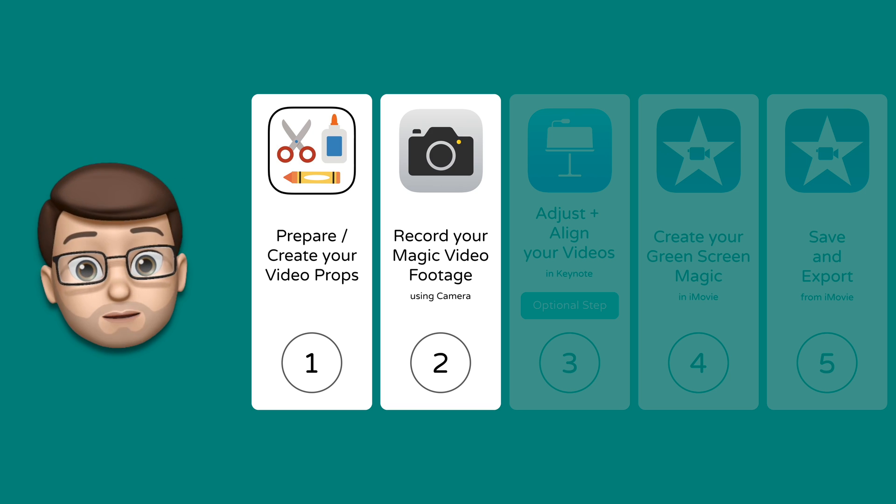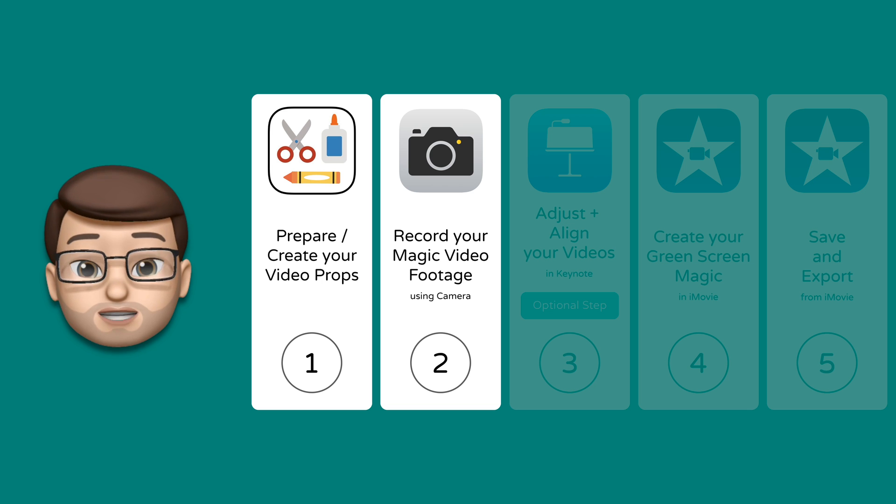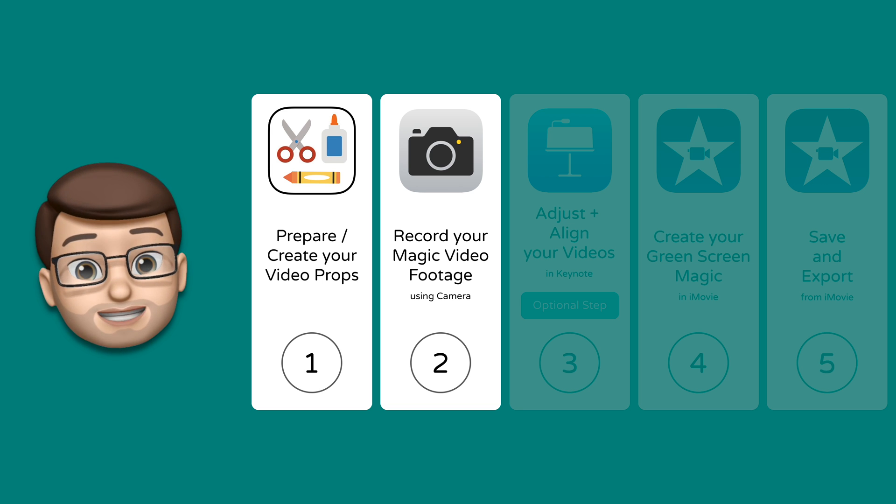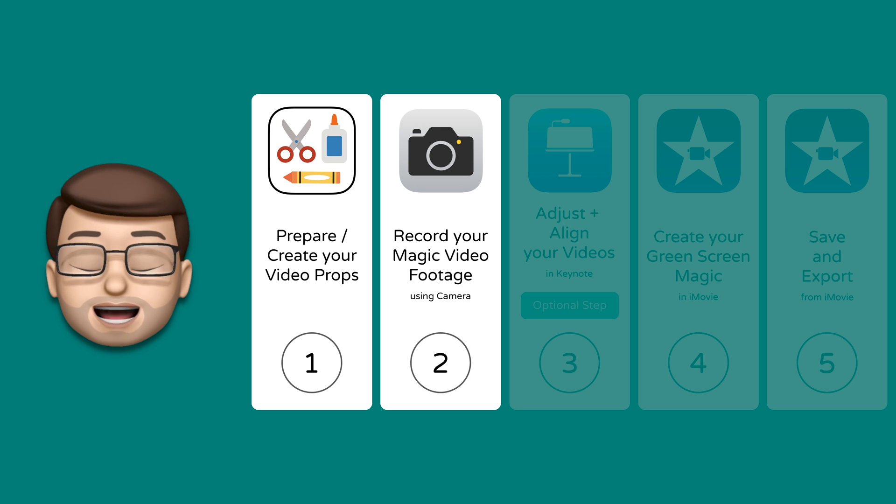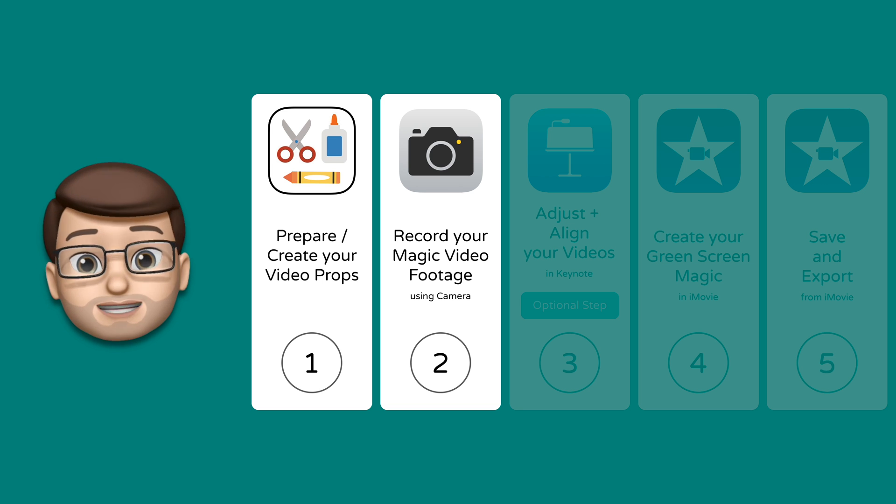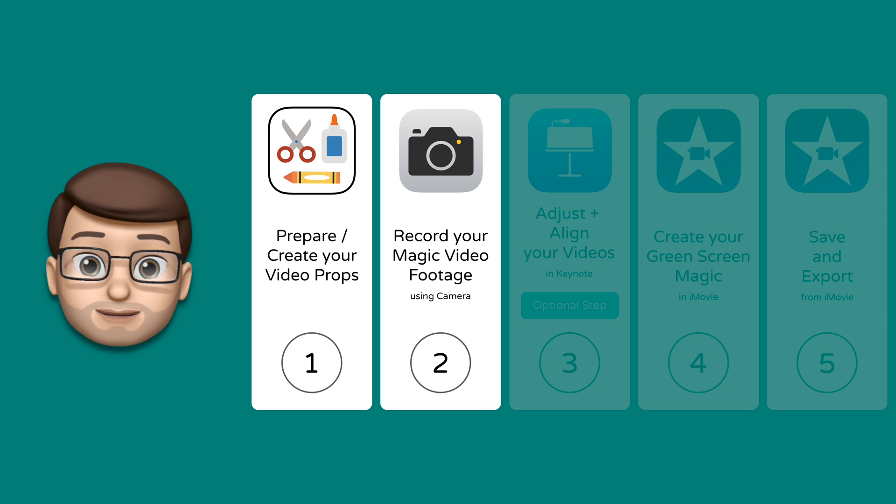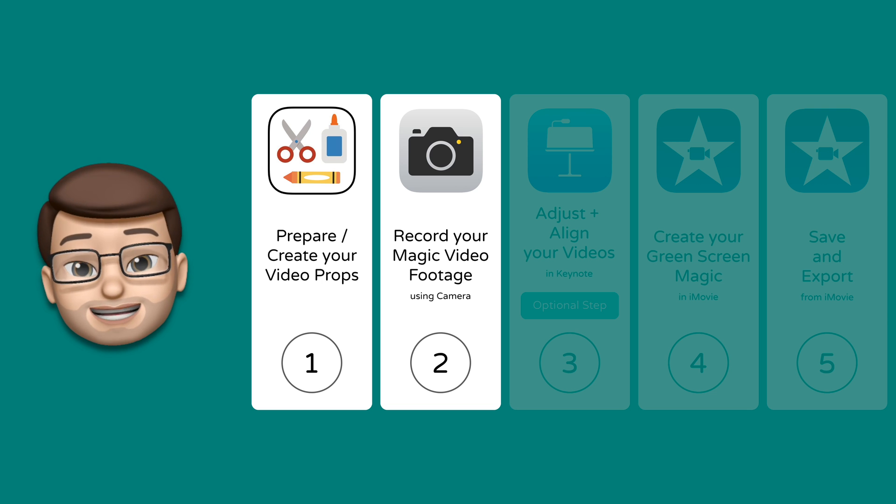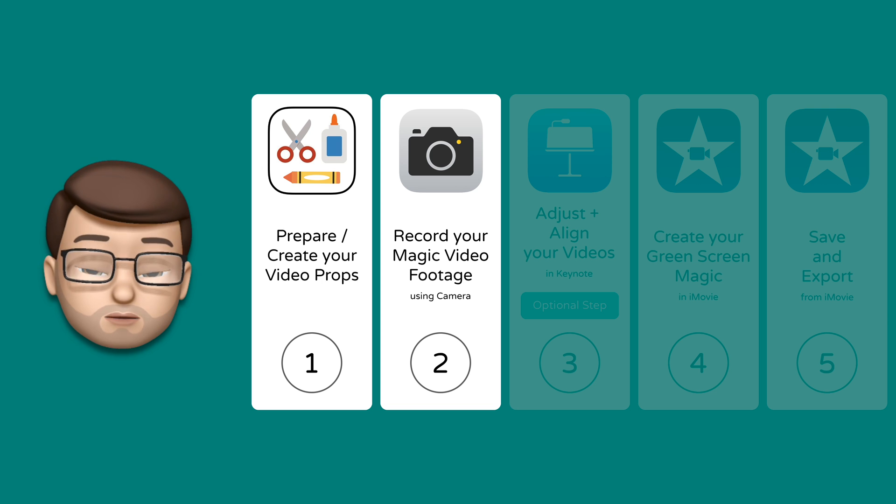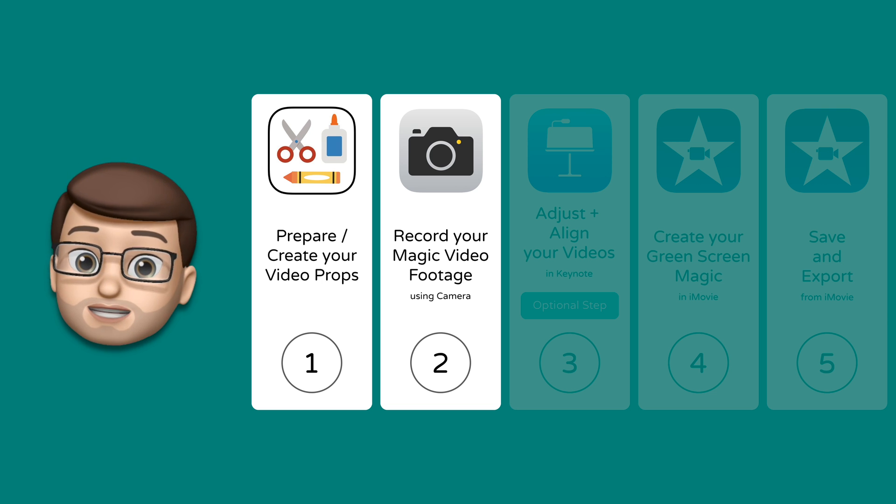In step number two I'll talk you through how to film your two pieces of footage and I'll talk to you about some tips and tricks to make sure these look really effective when you come to edit them later on.